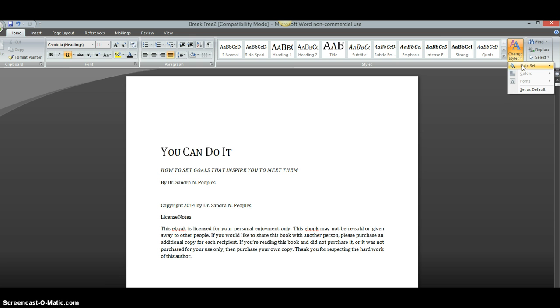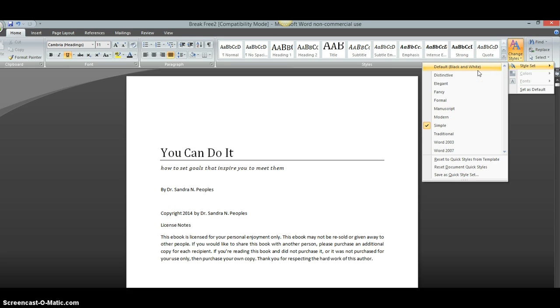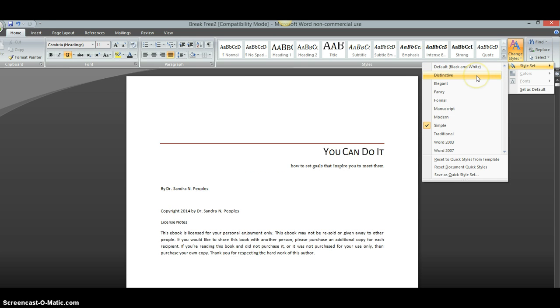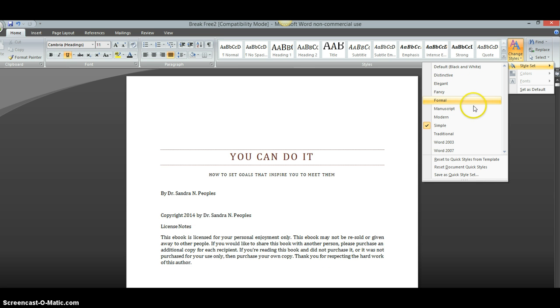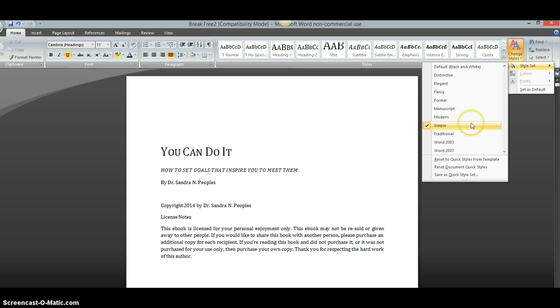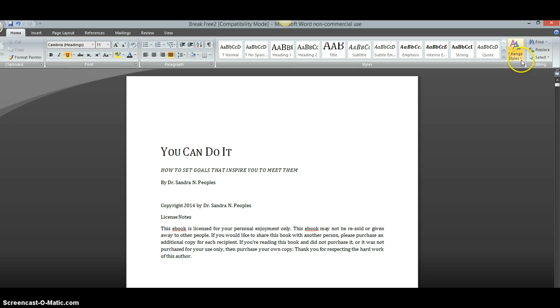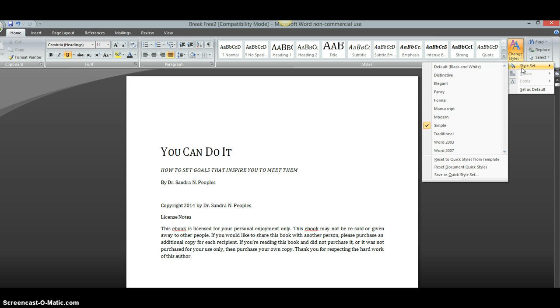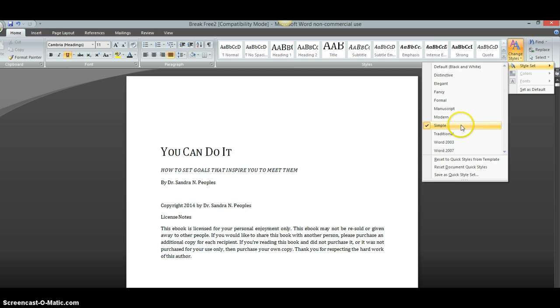And then, you're going to go down to this first one where it says Style Set and there's going to be another box that pops up. You can go through all of these and see which one you like for your book. Because they all work perfectly for setting up your e-book. I personally like to use Simple because it looks very simple on the Kindle when you're reading the books. And even if you're reading them online, they just look easier to read. So, you would click whichever style you pick. I've chosen Simple.